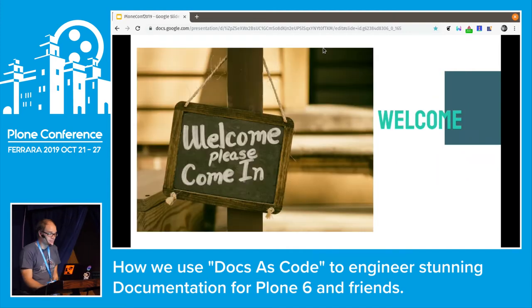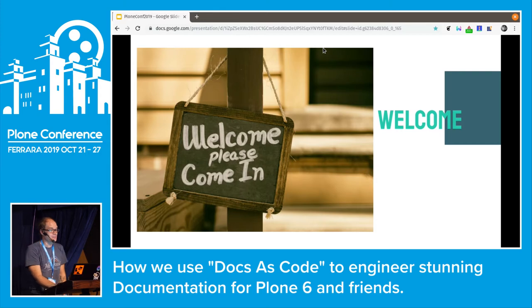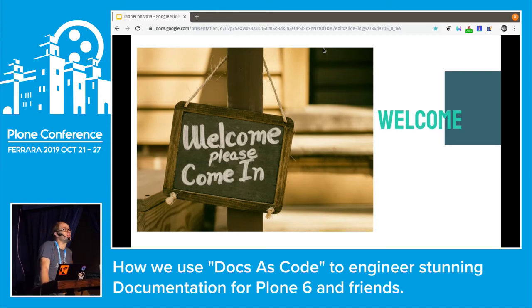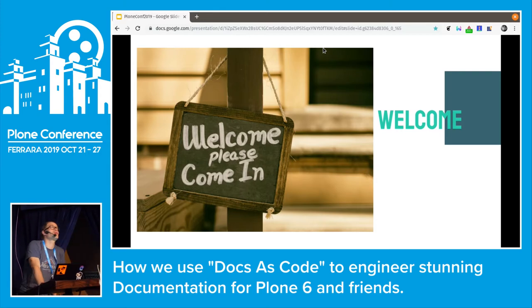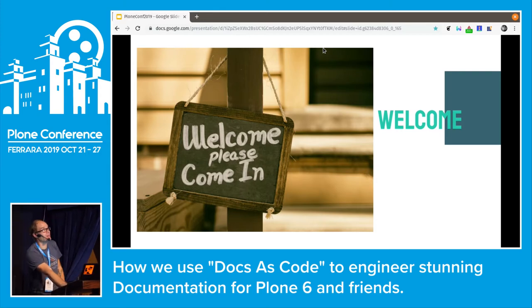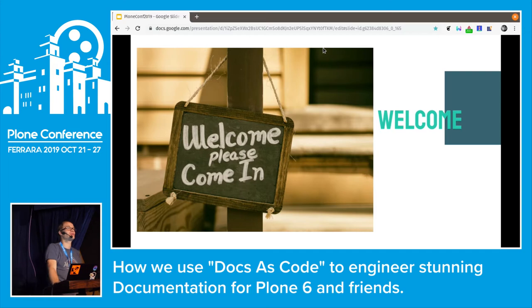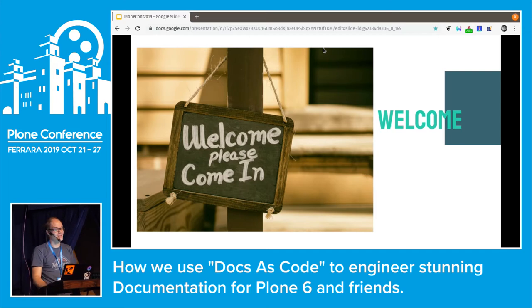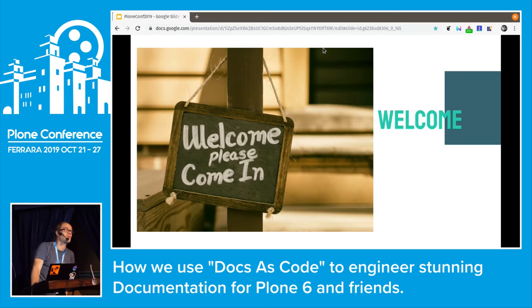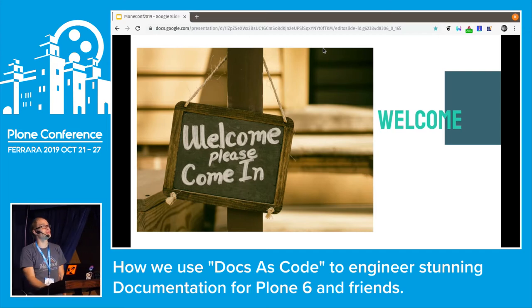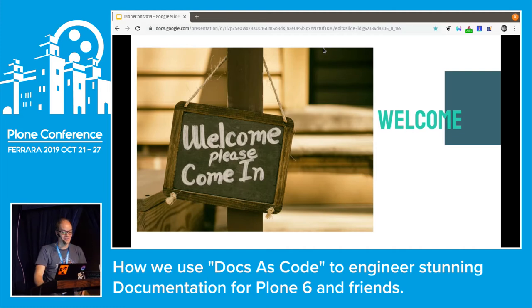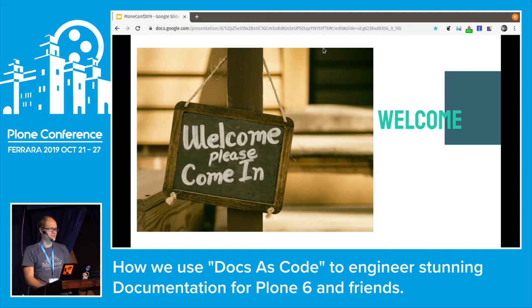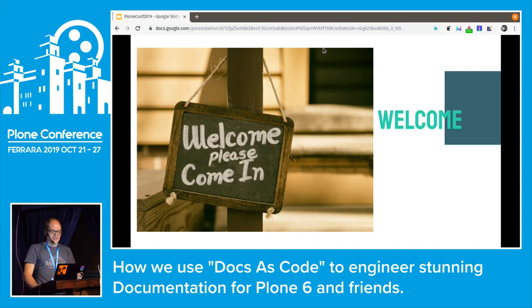Welcome everyone. First of all, thank you for attending my talk, and also thank you to the community for accepting this talk proposal, and also thank you to the community and to Red Turtle to make it possible that I am here, because that was not that easy.